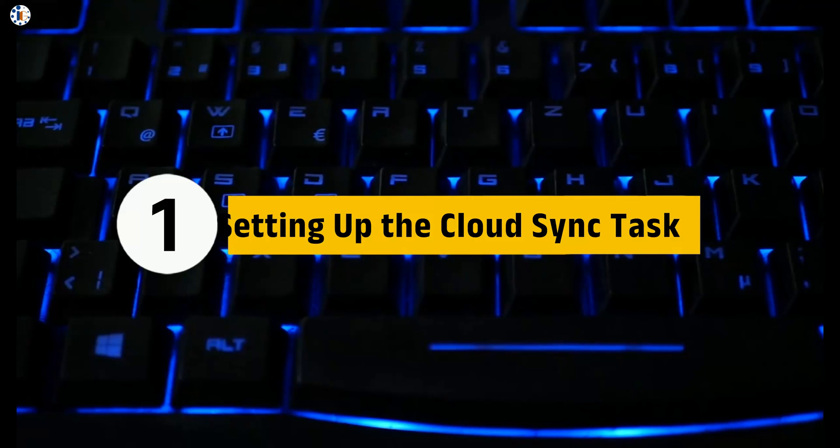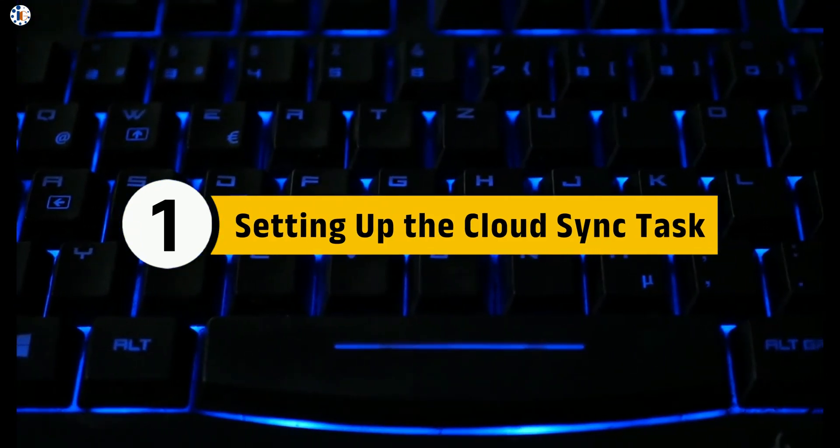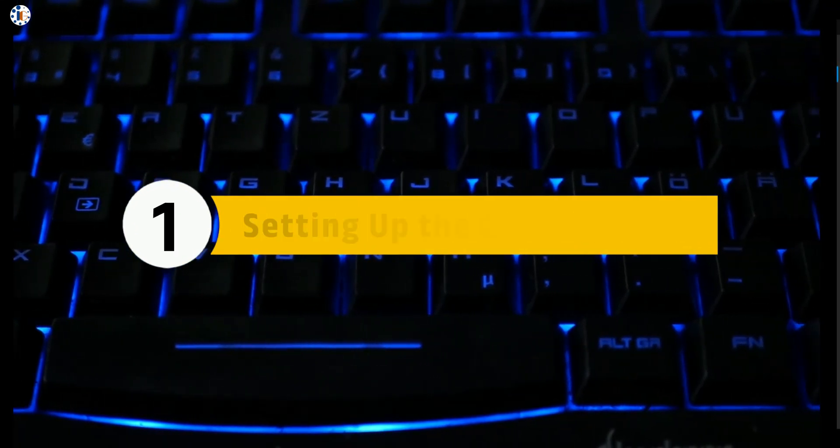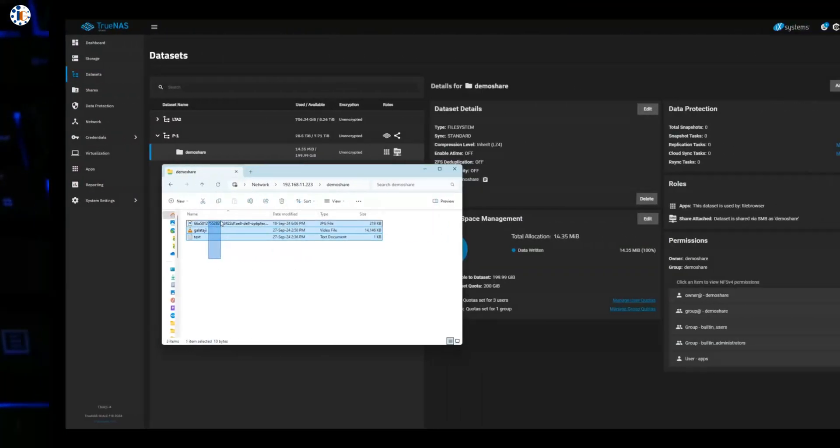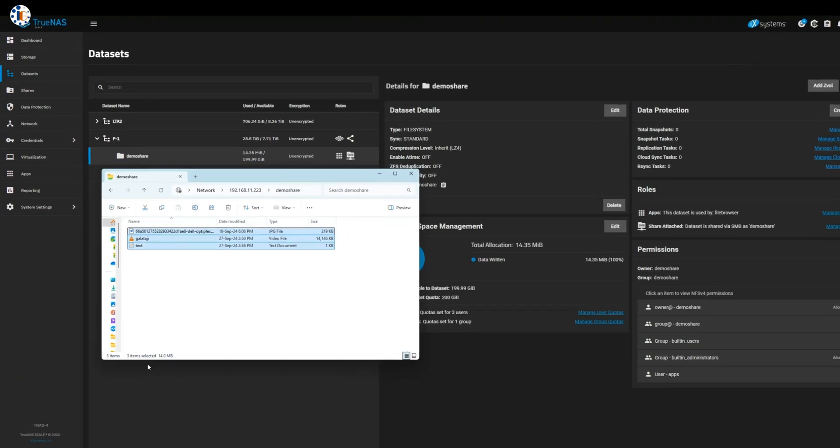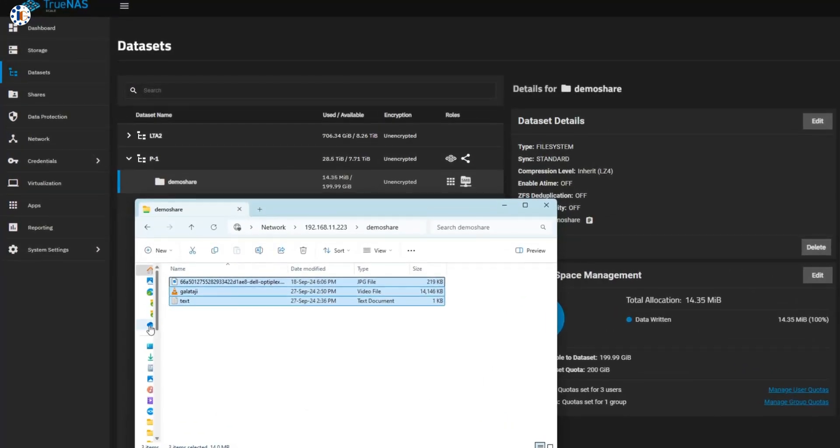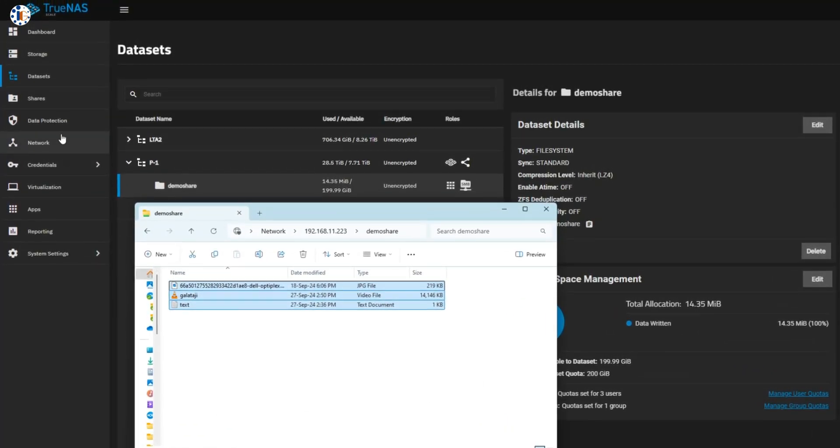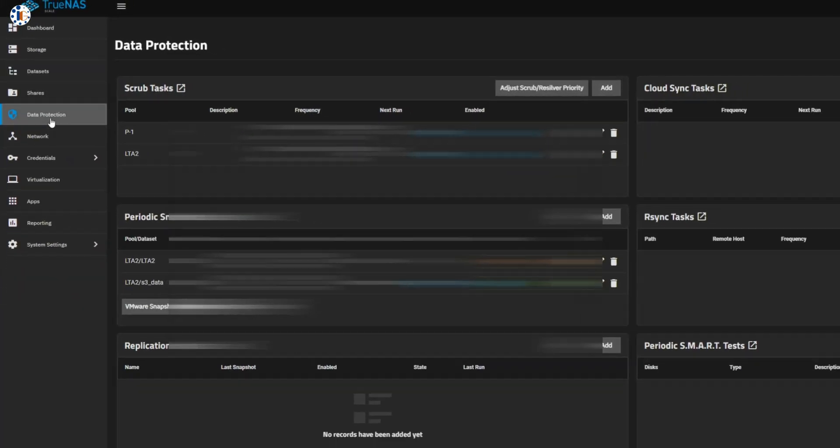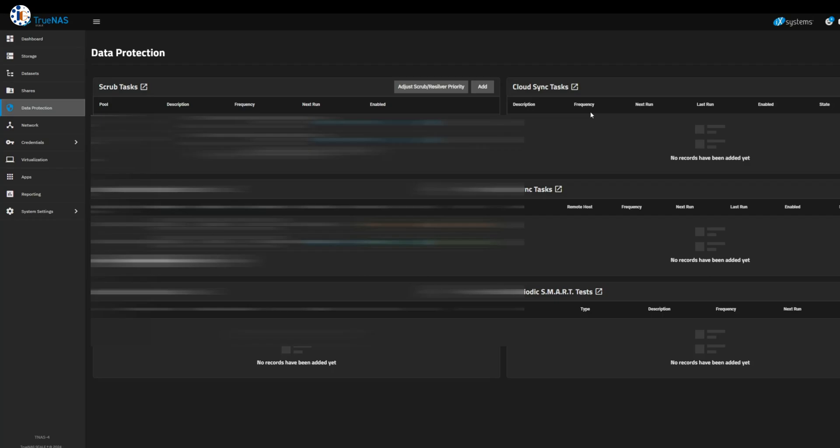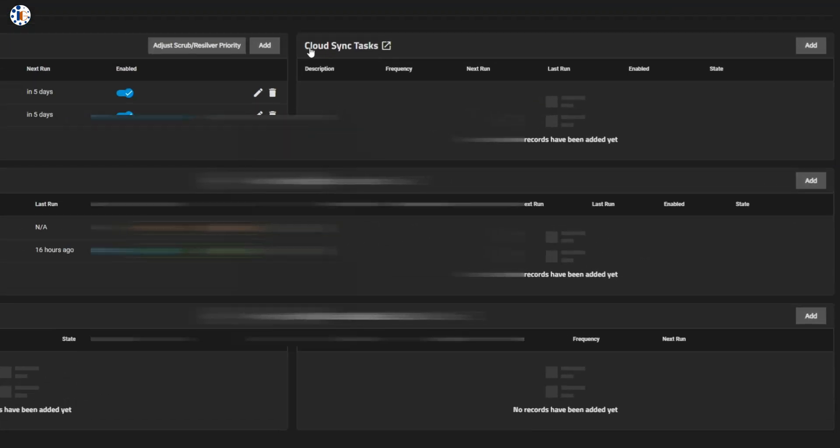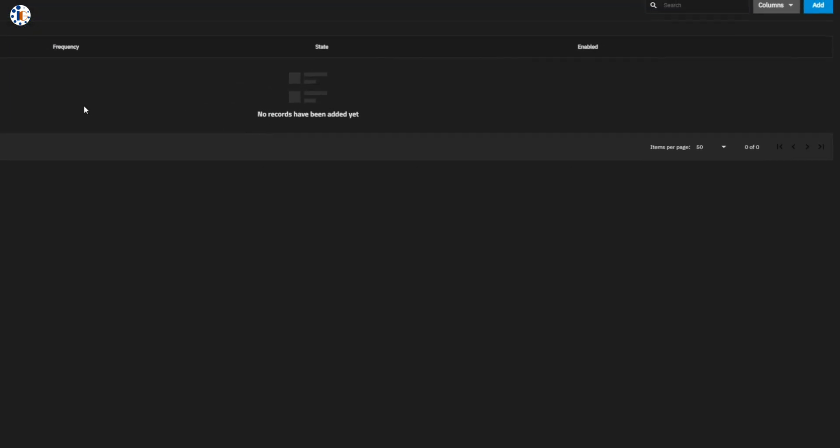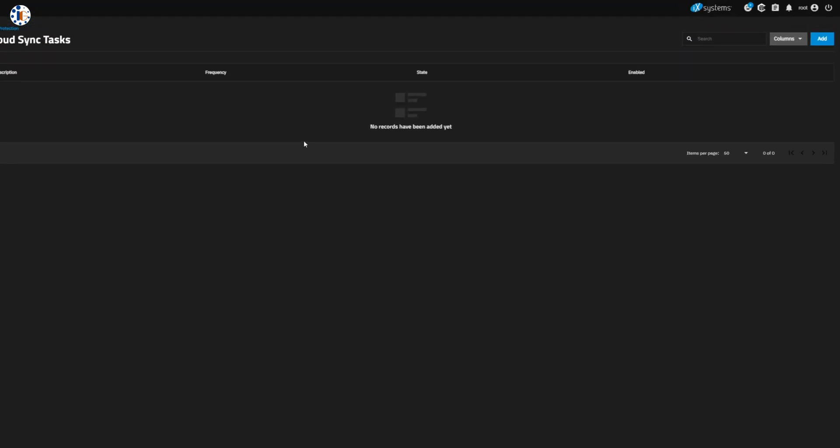Step 1: Setting up the cloud sync task. In my SMB share drive, I have some data I'd like to back up to Google Drive. First, we'll head over to the cloud sync task section in TrueNAS and add our Google Drive account.